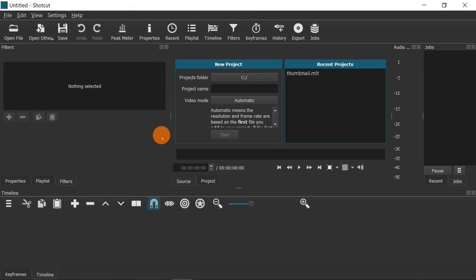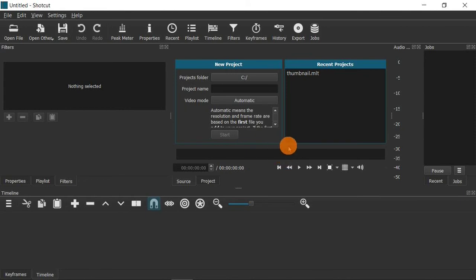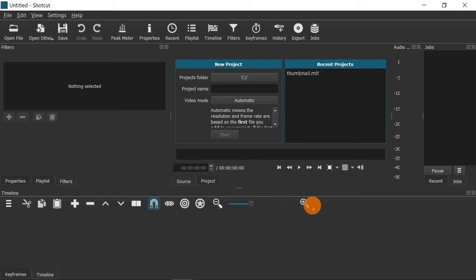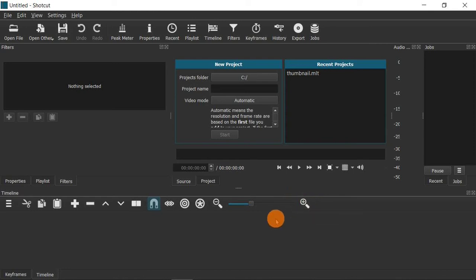That's how we're going to create our thumbnail in Shotcut. You can import a video that you've recorded and pause it wherever you want for your thumbnail, or you can snap a picture of yourself on your phone, or you can do what we're going to do — create your own video from right here within Shotcut.